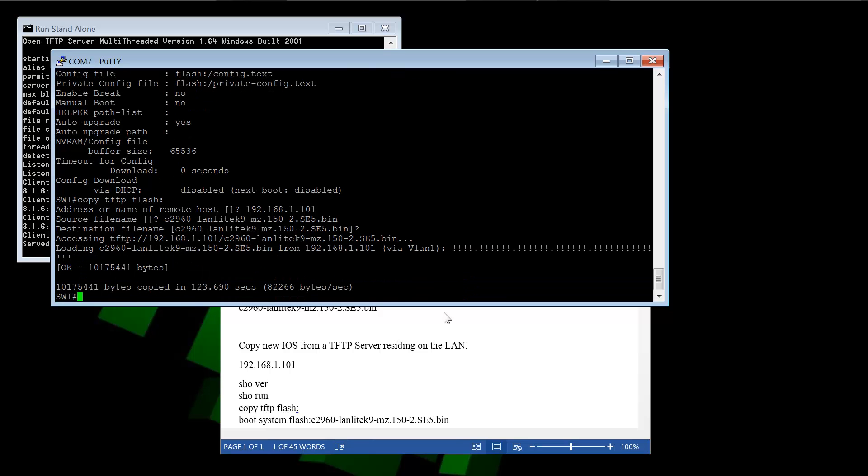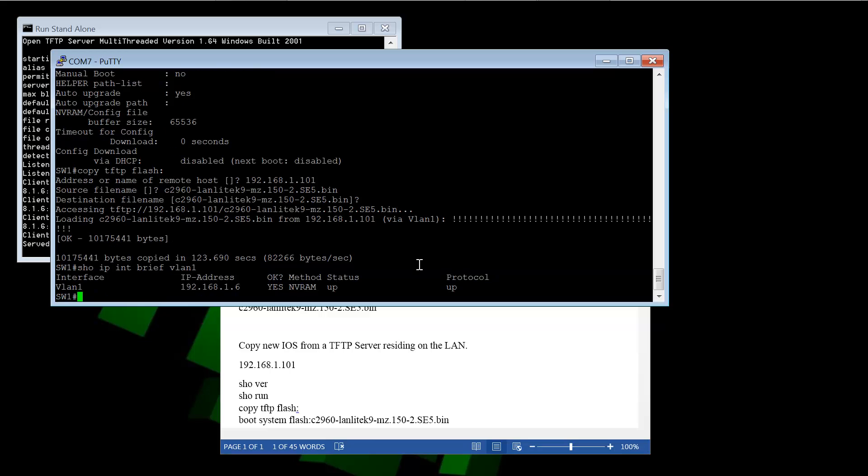Okay, so it finished copying our iOS image file from the TFTP server. And as you can see, it says via VLAN 1. What it's doing here is it's using the IP address of VLAN 1, which I configured. And I can show you that real quick. We can do show IP interface brief VLAN 1, 192.168.1.6. So it uses that to go out to the TFTP server, which is 192.168.1.101. And that's how he establishes the connection and pulls the file.